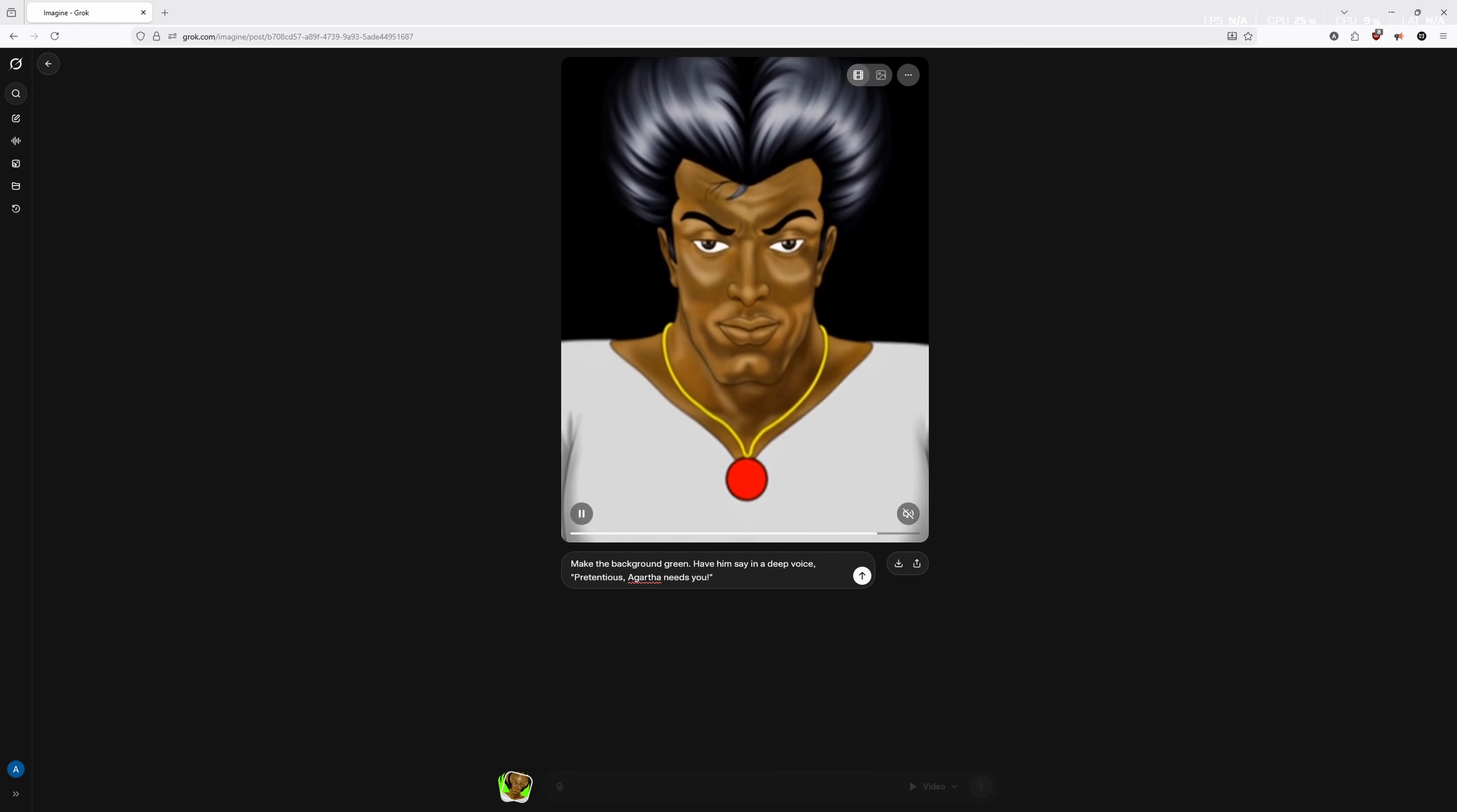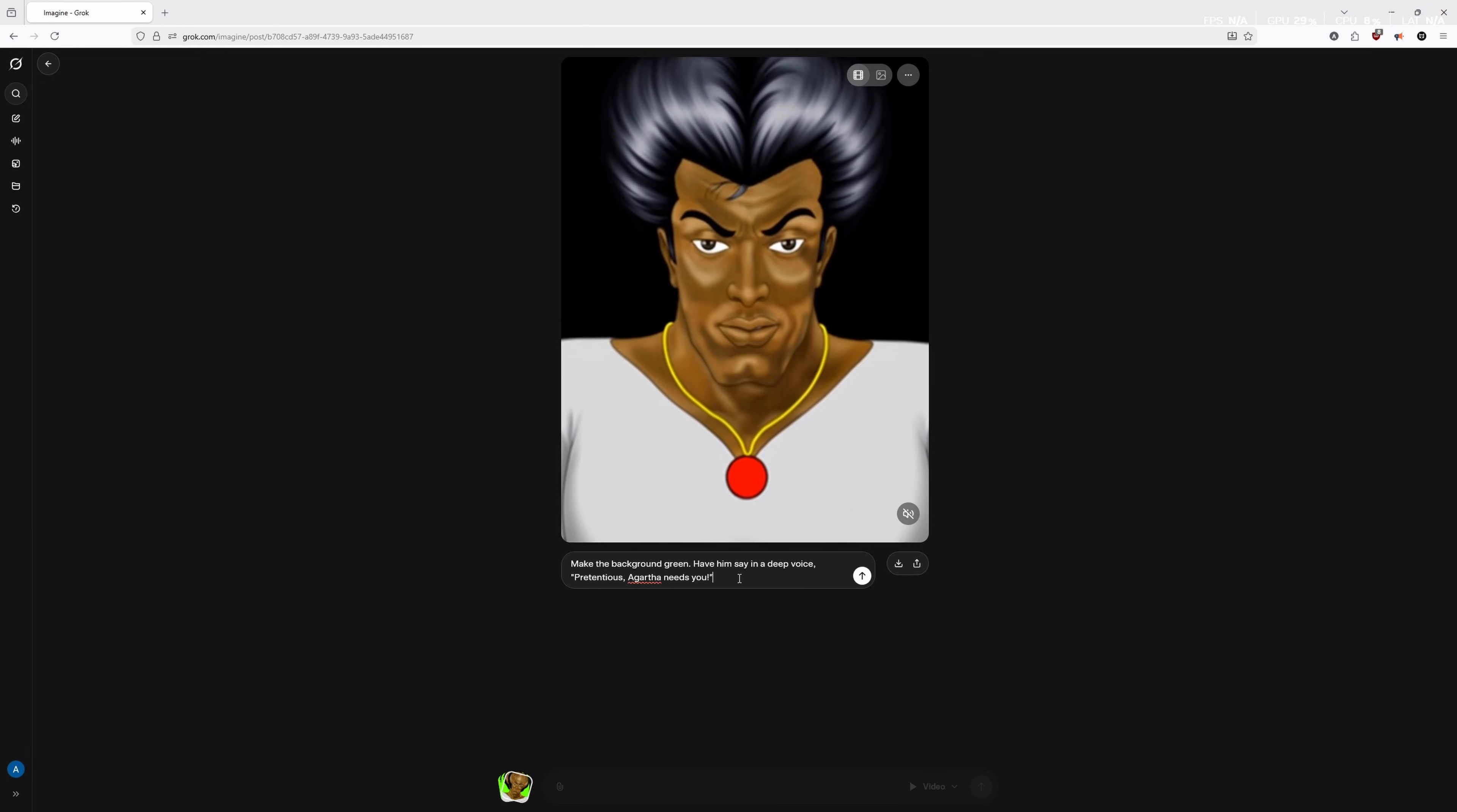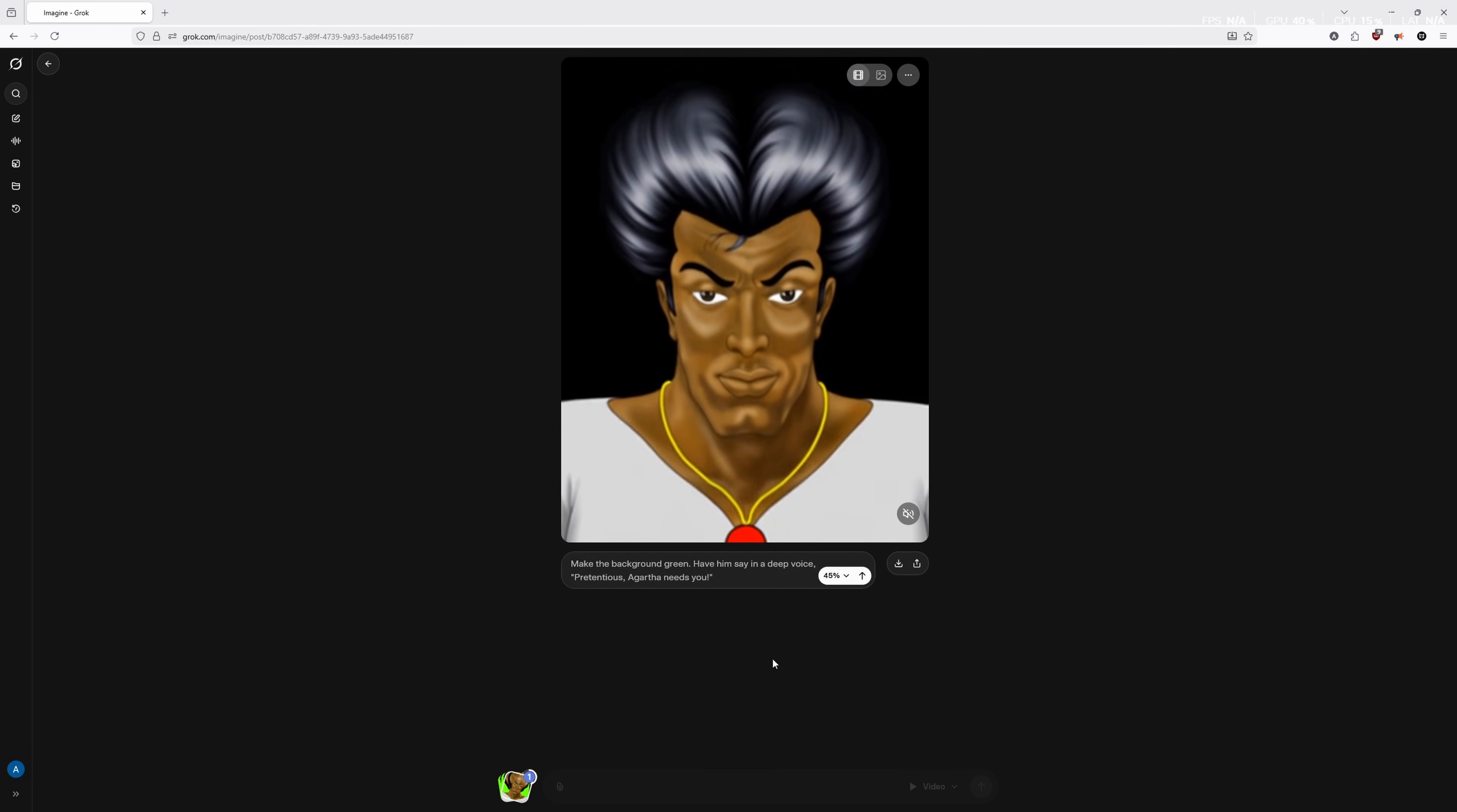I like to use an adjective, like to say the deep voice, because it feels like Yakub would have a deep voice, but I like to use the adjectives. It usually will help you create a more consistent voice and style, but it's not always going to work. And you just have to be okay with that if you're using AI. All right. So we went ahead and we did the make the background green, have him say in deep voice, pretentious, Agartha needs you. And now it's rendering.